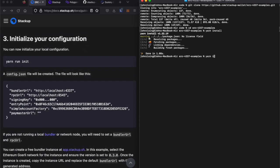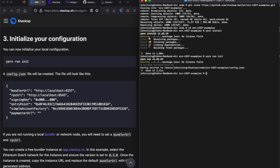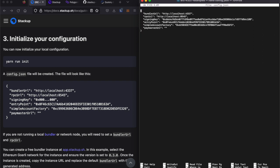I will then initialize the configuration using yarn run init, which creates a configuration file config.json. Let's open it up.